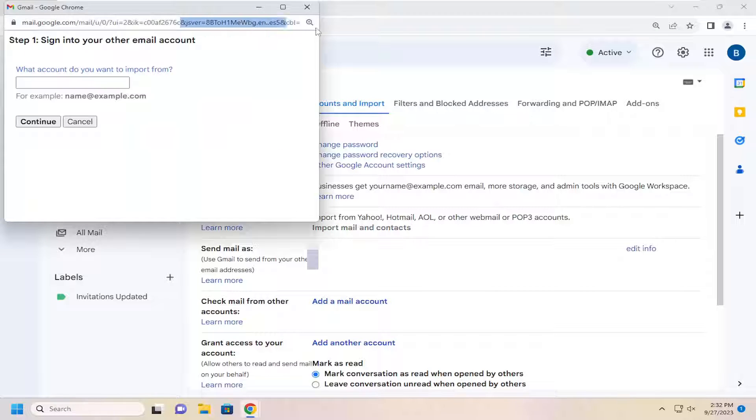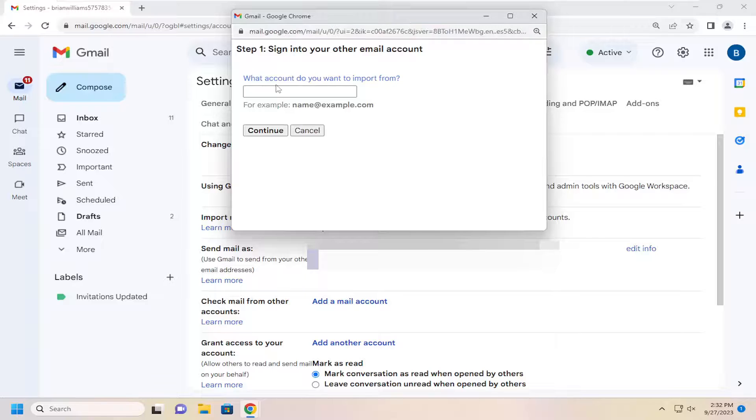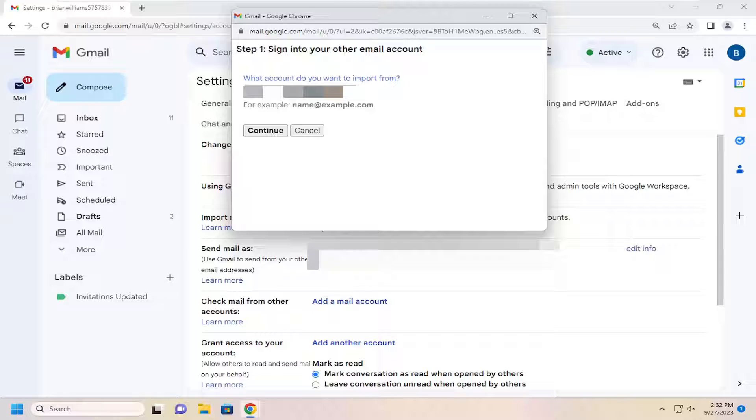At this point, you're going to type in whatever email account you want to import from. Just type in your email address there and then select continue.